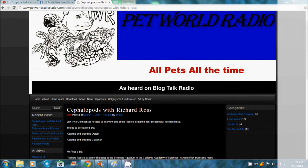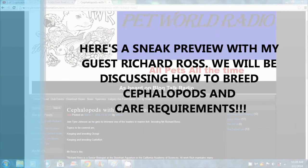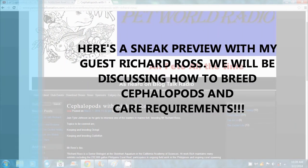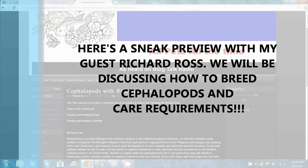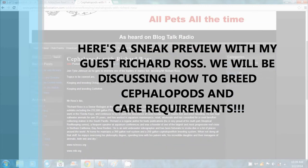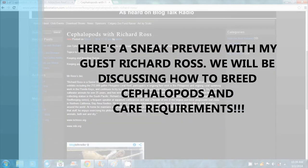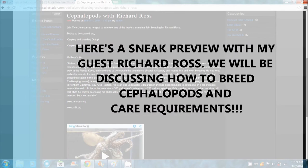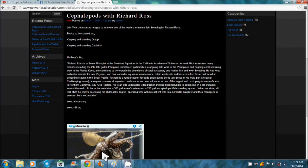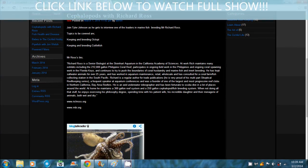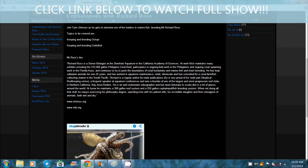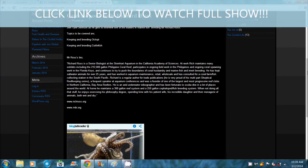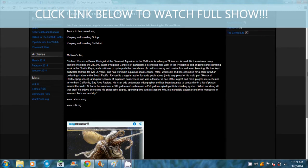Hey, welcome back to the Addictive Reef Keeping show. I'm your host, Tyler Johnson. And tonight we get to talk to Richard Ross about cephalopods. This is actually quite unique. I don't know if a lot of people know that you can actually keep octopus in your fish tank or even cuttlefish and squid, but it is possible, and I've heard that it is kind of easy and not as hard as some people think.